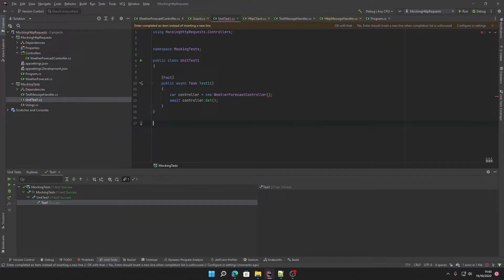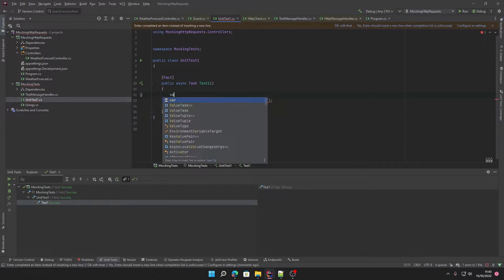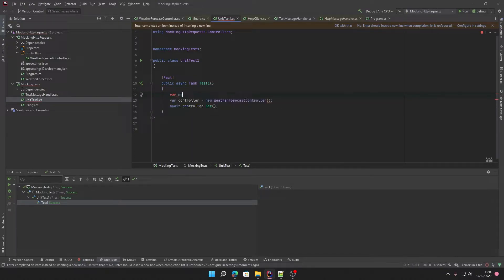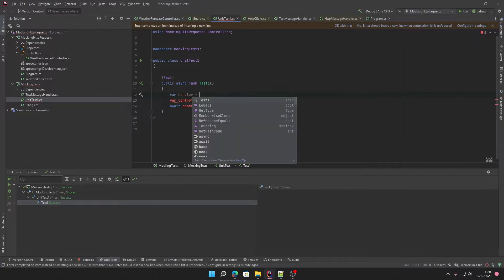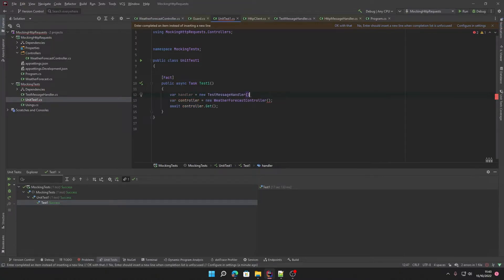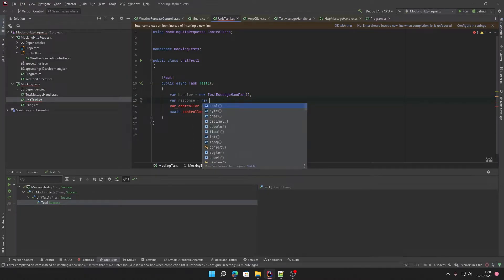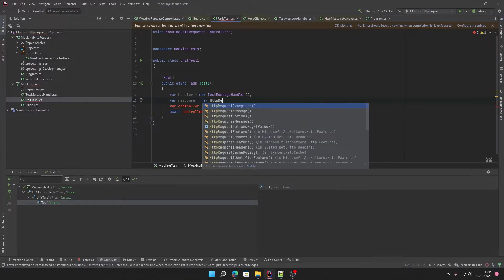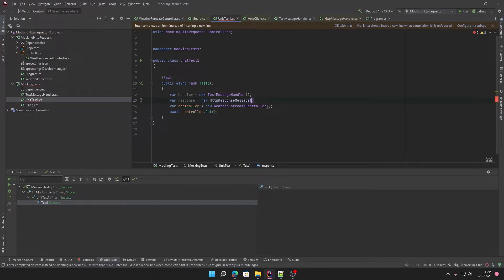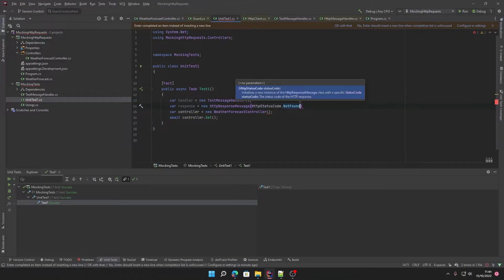So in our test, if we want to mock this, what we can do is create a new instance of our handler. Set that equal to a new test message handler. We will create a new response object, a new HTTP response message.